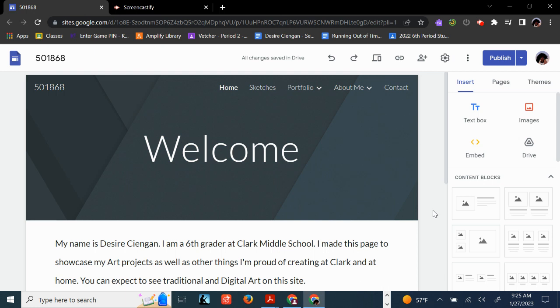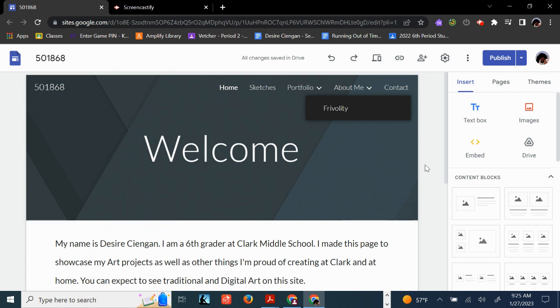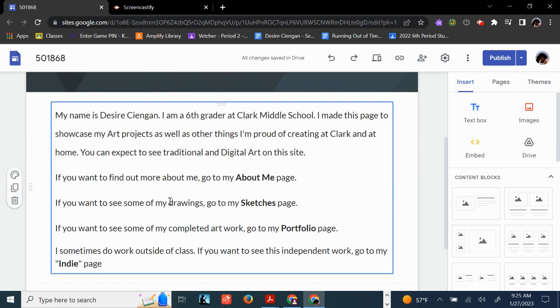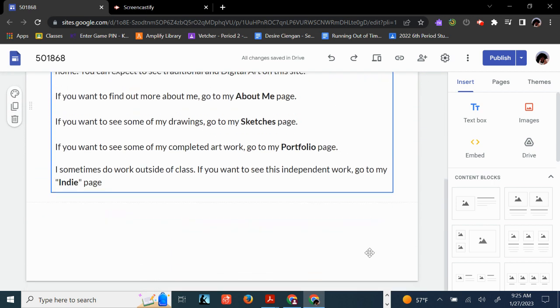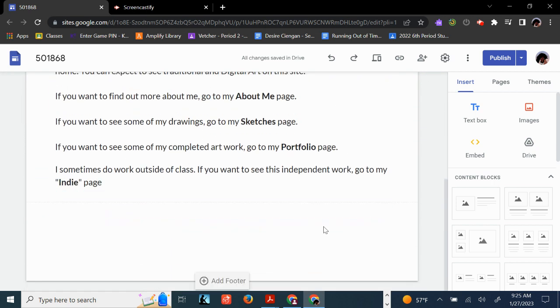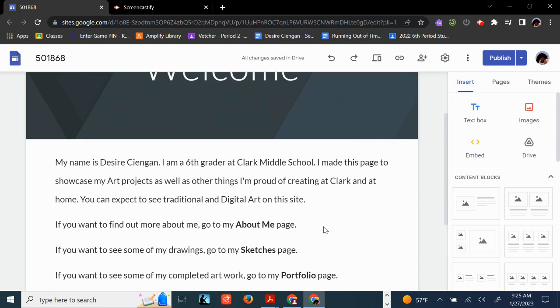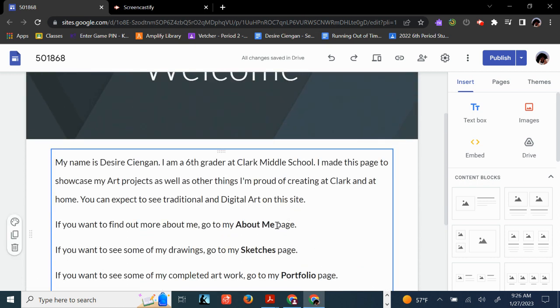In the previous video, we added pages and copied and pasted this text from the sample website onto our page. Then we deleted these links, which were linked to the other sample page, retyped this text in here, and made it bold.